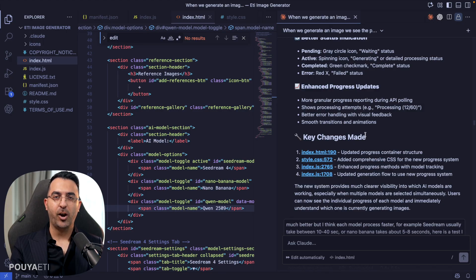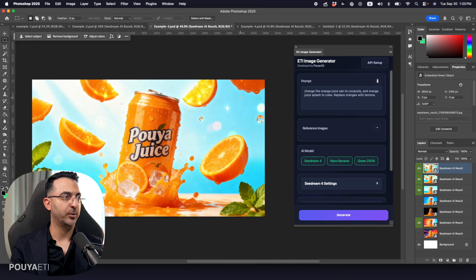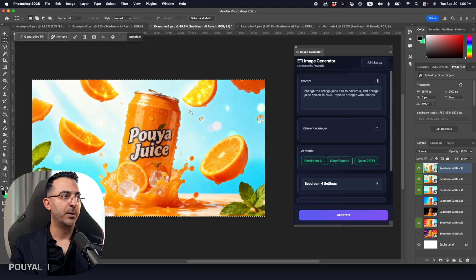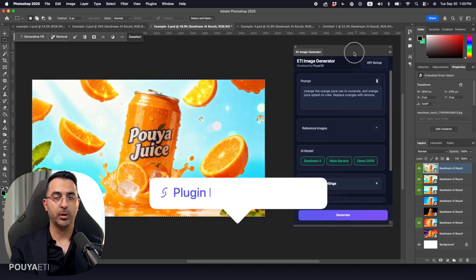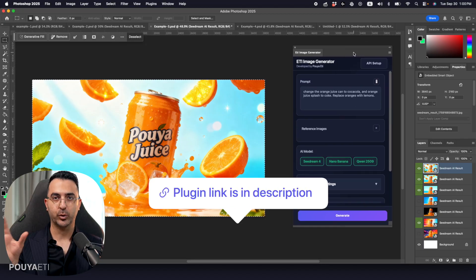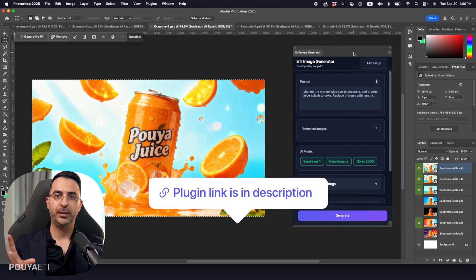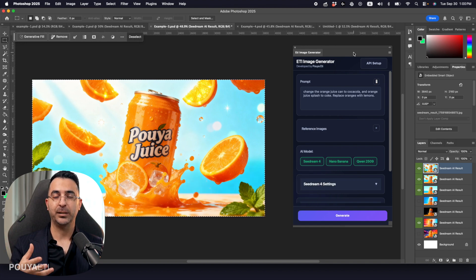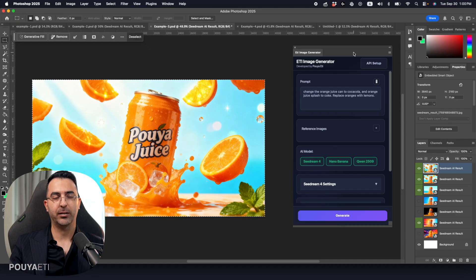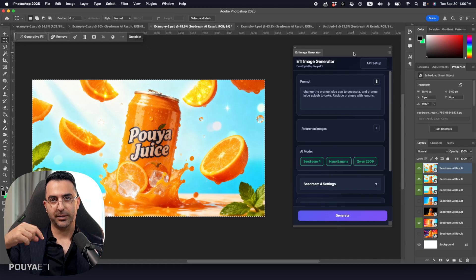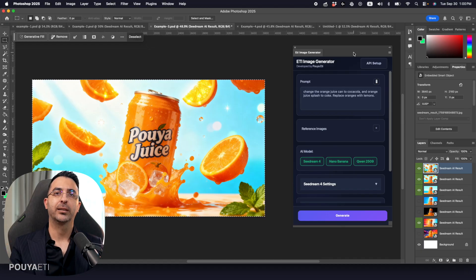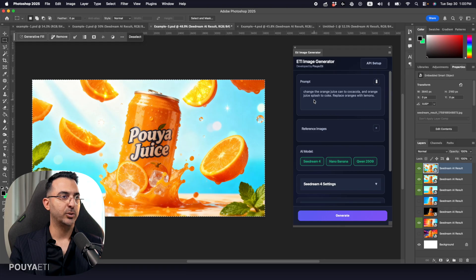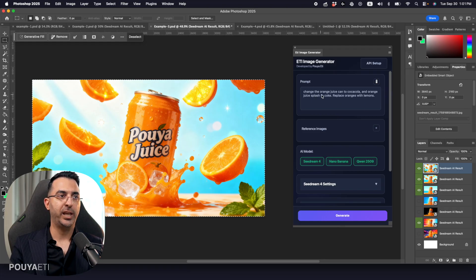So now let's see how our progress bar looks like. So I'm going to come here and make a selection. By the way, if you want to get access to this plugin to create cool images, to generate cool images, edit images inside Photoshop, work with layers, you can get the plugin down in the description. I will put the link for you as well.